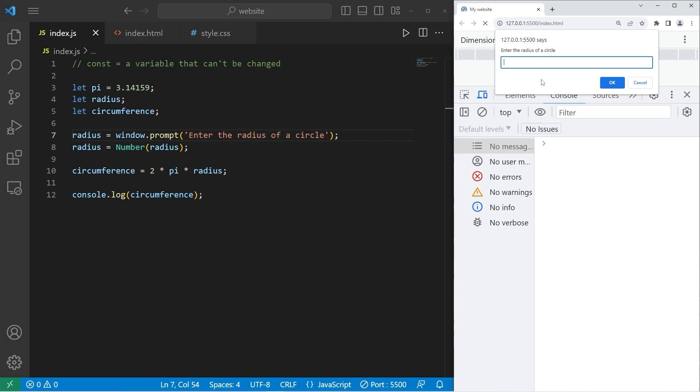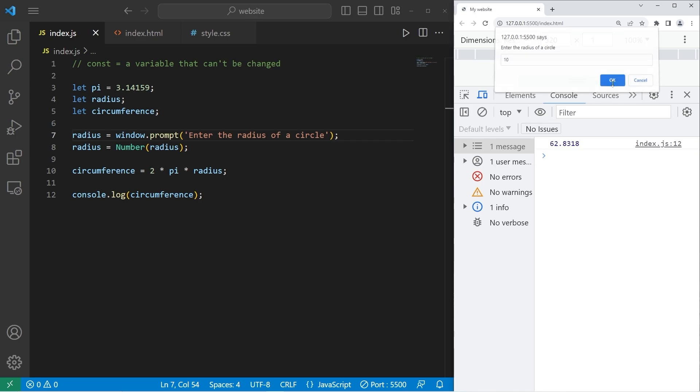Let's see if this works. Enter the radius of a circle. I'll enter 10. Press OK. The circumference is 62.8.